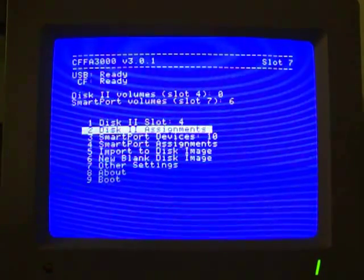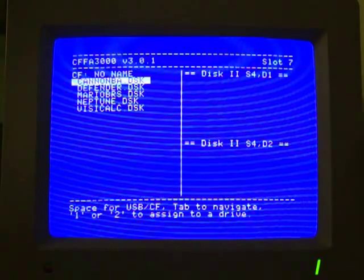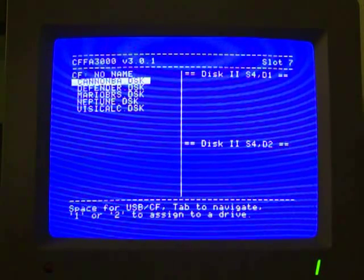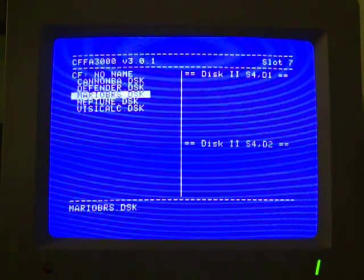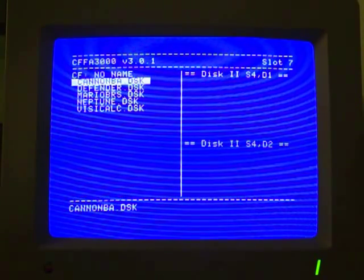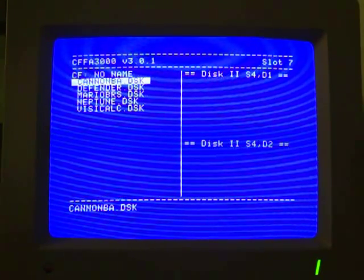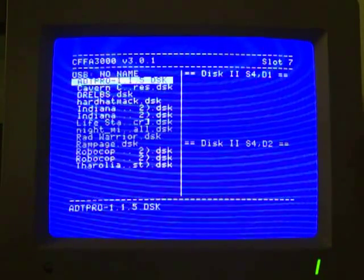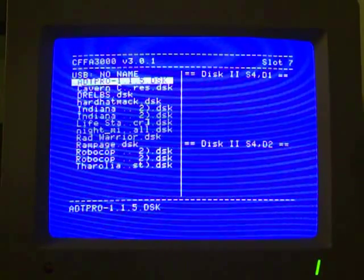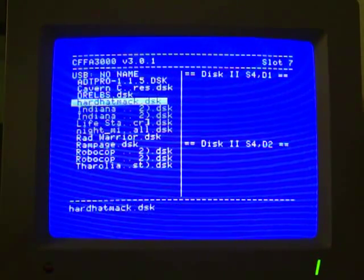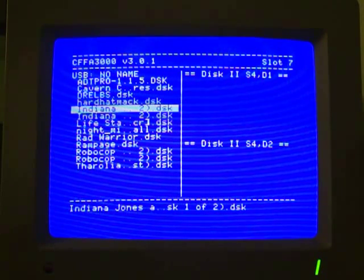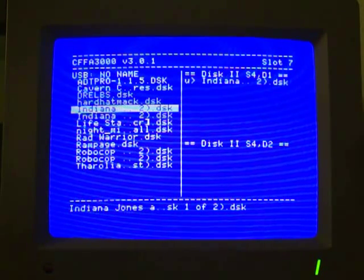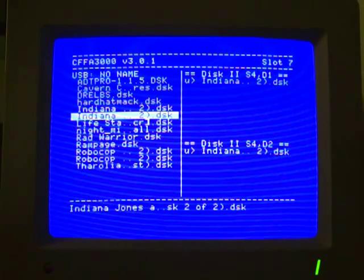The next step here is to assign your disk 2 images. These are all the images I have on my CF card. If I press space, it's going to toggle to the USB stick, and here's all the images I have there.